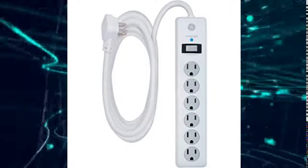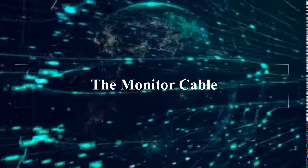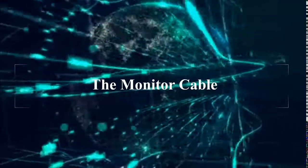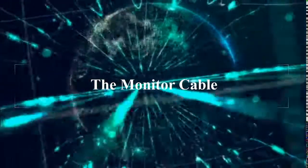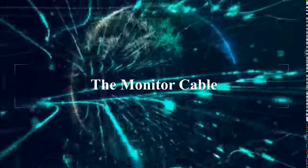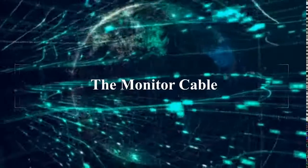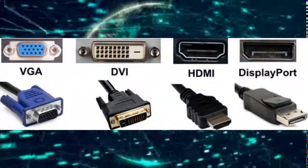You also need a monitor cable. There are four different kinds of monitor cables, depending on which one your computer comes with.